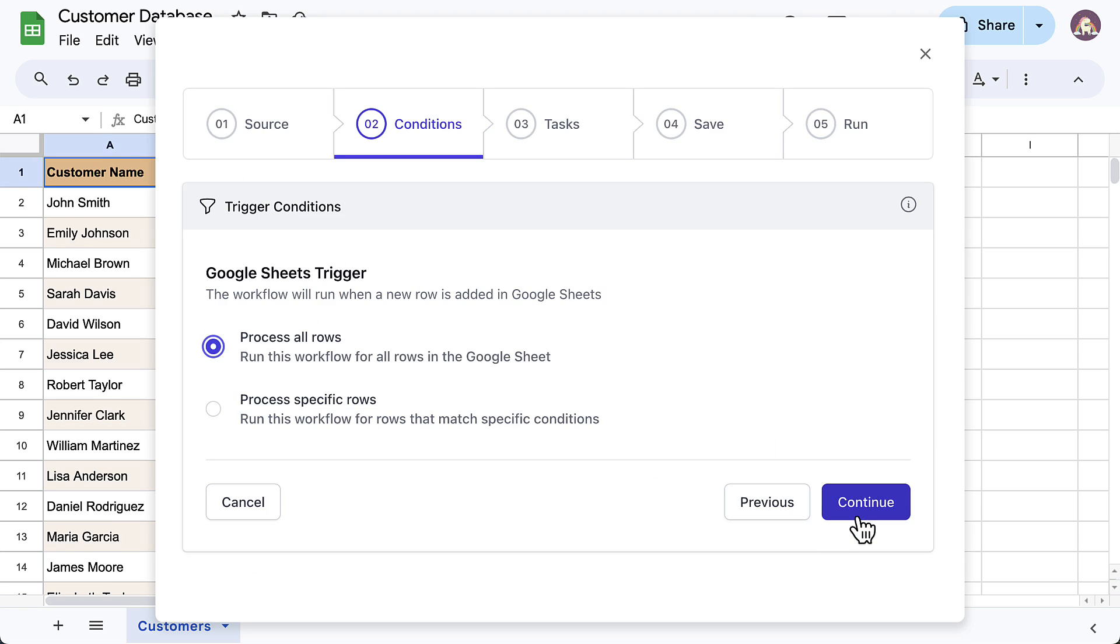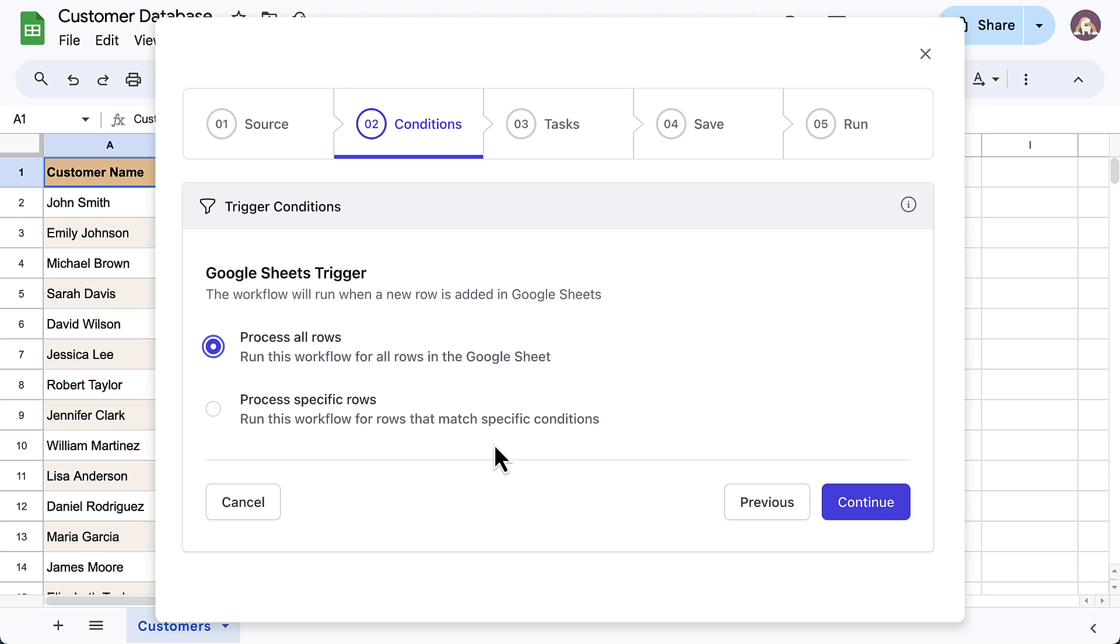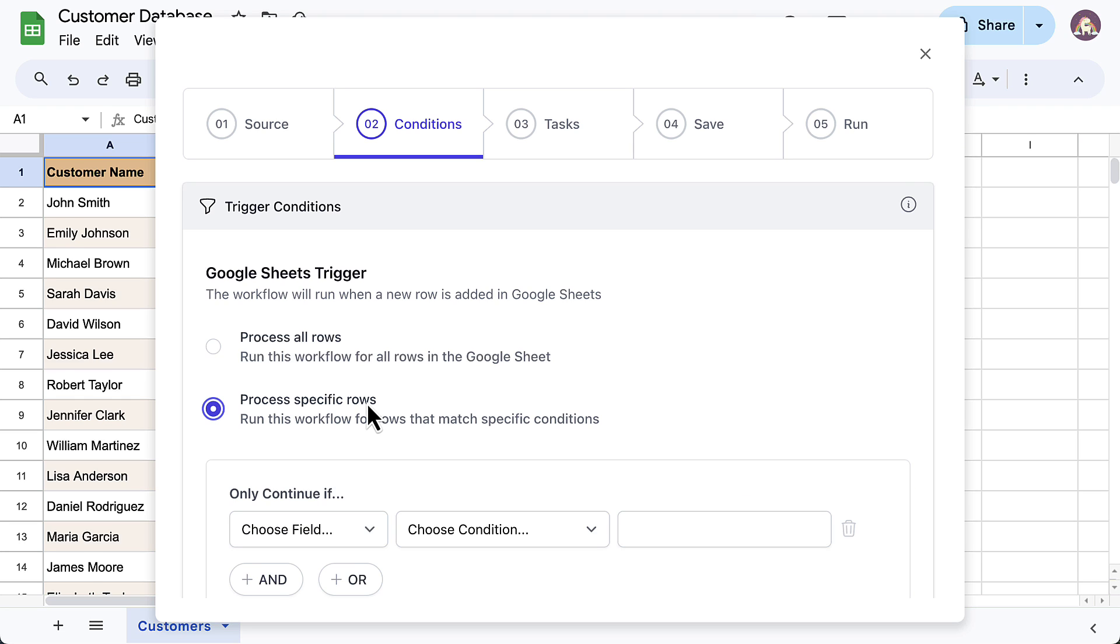This is the Conditions section. By default, the add-on will send text messages to each row in the Google Sheet. But if you want the workflow to run for specific rows that match certain criteria, you can specify these conditions here. For example, I want the SMS to be sent only to customers located in New York and New Jersey. So, I'll first select this option.